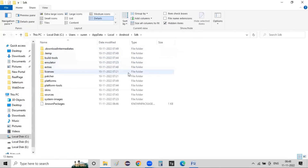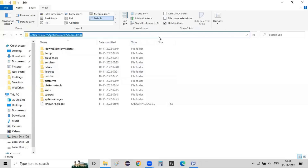This is AppData > Local > Android > SDK. This is the Android root folder location. We need the location details — the Android folder details. Copy this location path, and we'll update it in the ANDROID_HOME environmental variable.